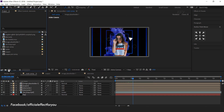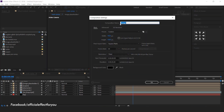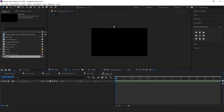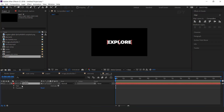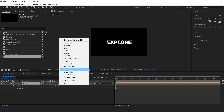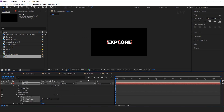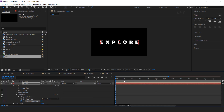Now create a new composition — this is our text 1 comp. Select the text tool and type your text. We need to animate this, so open the text layer, go to animate, and select tracking. Go to the first frame and change tracking amount to 80 and add a keyframe. Then go to around 2 seconds forward and change tracking amount to 0.